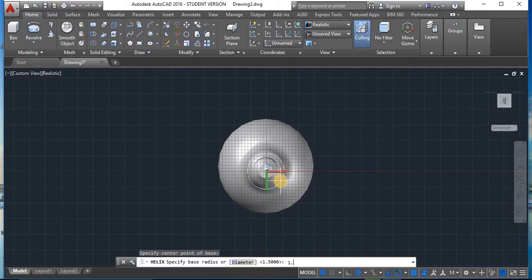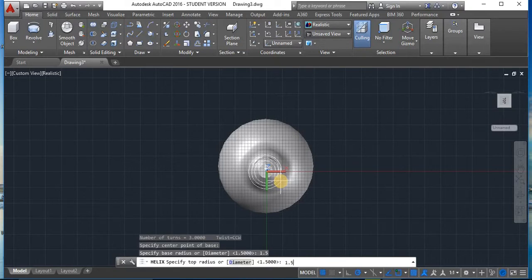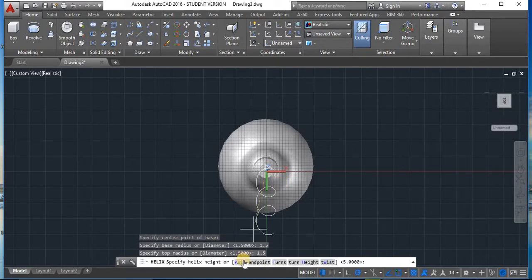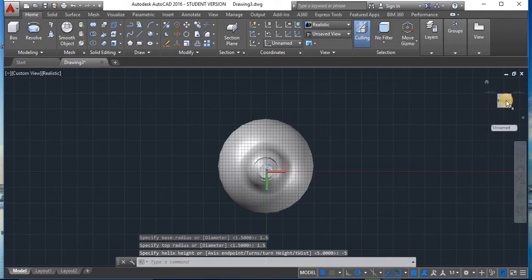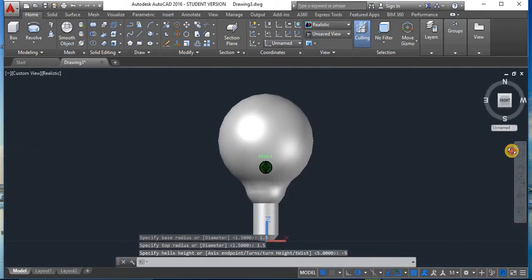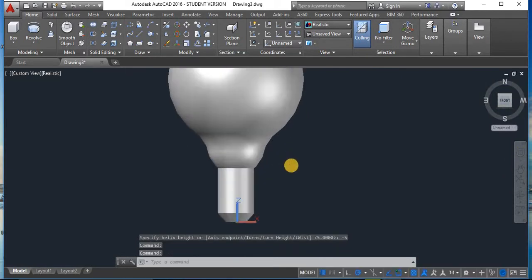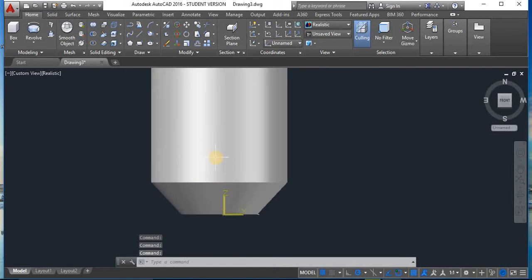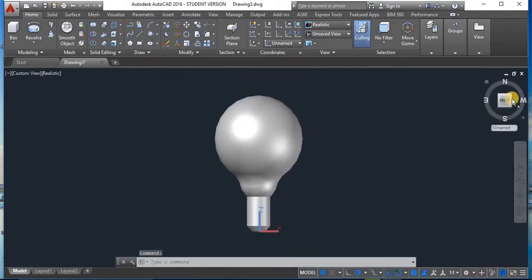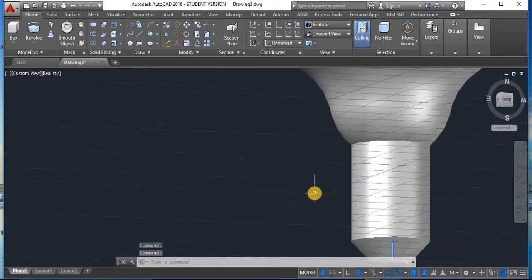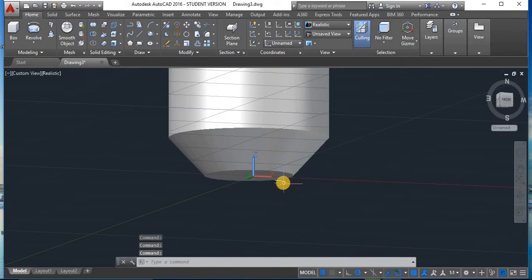Set the base radius to 1.5 and the top radius also to 1.5. The helix is going downward, so to make it go upward give it a negative height of minus 5. The helix may not be visible because the size is too small. Double-click on the helix and increase the radius — try 2 — now you can see it. Adjust base radius and top radius until the helix is visible on the surface.